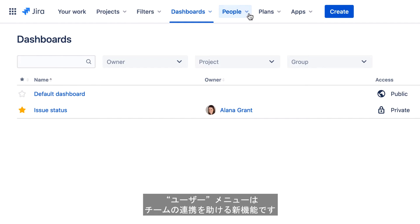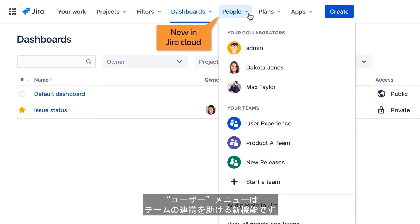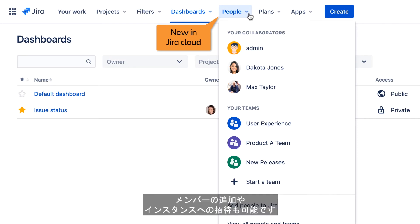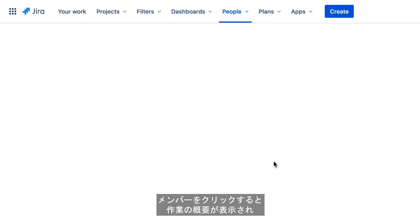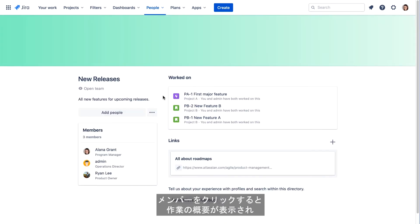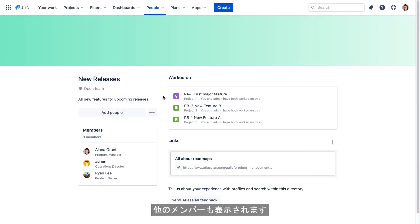The People menu is new in Jira Cloud, and helps to facilitate collaboration. You can access team member profiles and project teams that you're a member of. You can also add team members and invite users to your Jira instance. Clicking one of your teams displays a summary of your work on the team and lists the other team members.